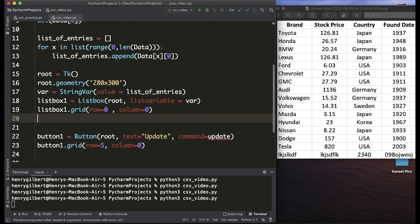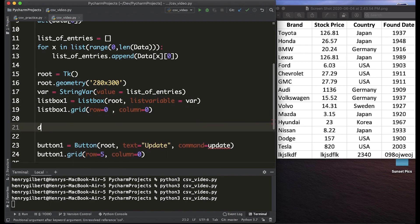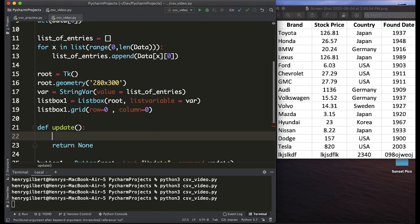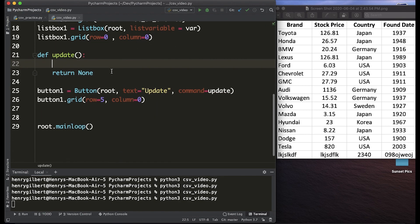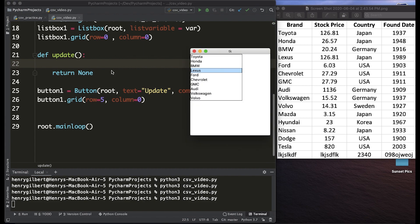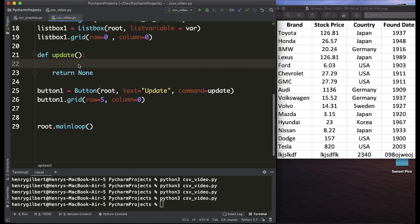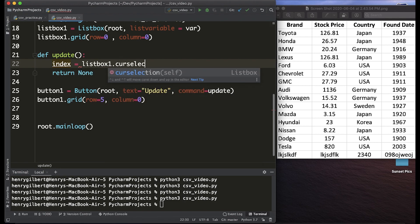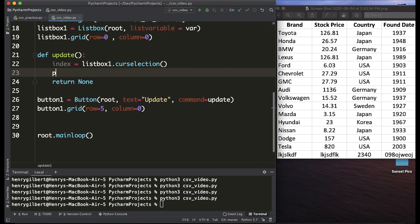Let's create a function called update and in the update function we actually want to grab the index of the cursor. So what that means is if we're on the zero with index in this list box we want the value to return zero. Thankfully there's a built-in method for doing this so we're going to create a variable called index and that's going to be listbox1.curselection. Now let's print out the value of index and see what we get.